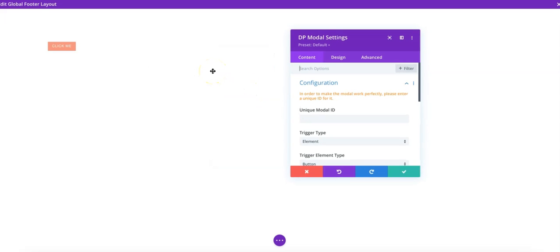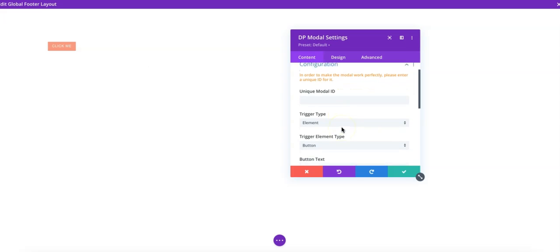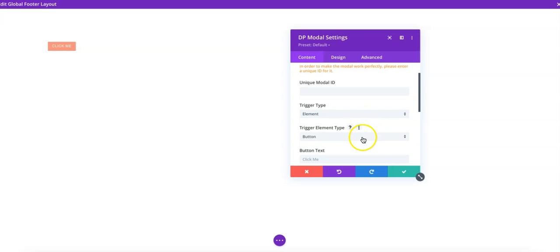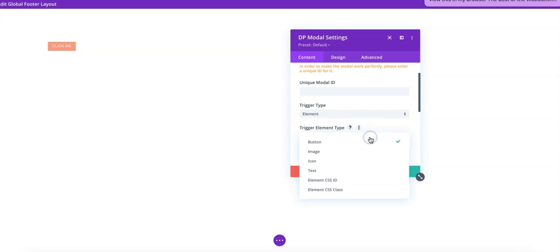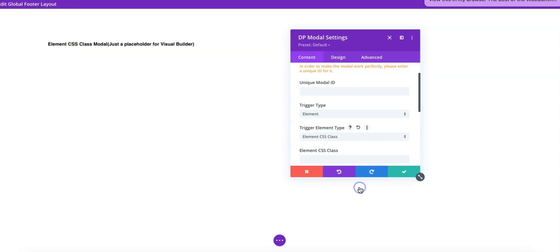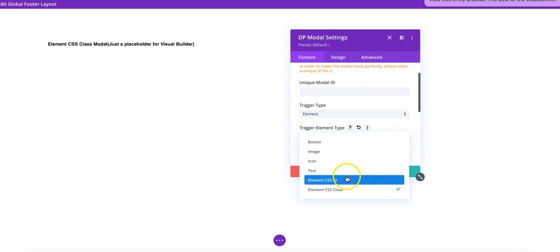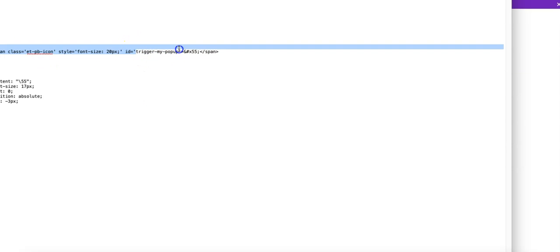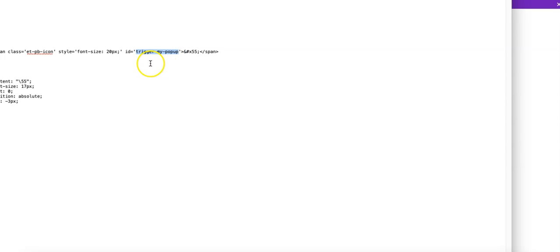So I got the DP modal here and now it's time. We'd like to have the trigger type that would be an element. Trigger element type will be a class or we could also add an ID. So I'm just going to take a quick look here. The code that we inserted in the menu, it says that we need to use an ID here. Or we have an ID assigned to this.